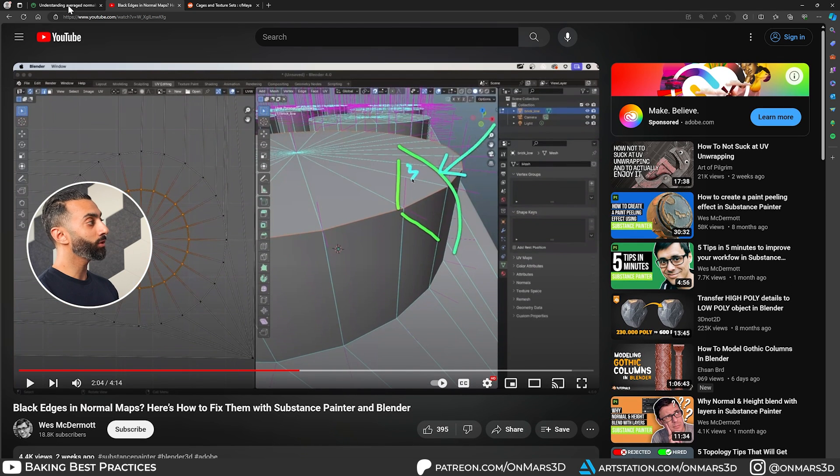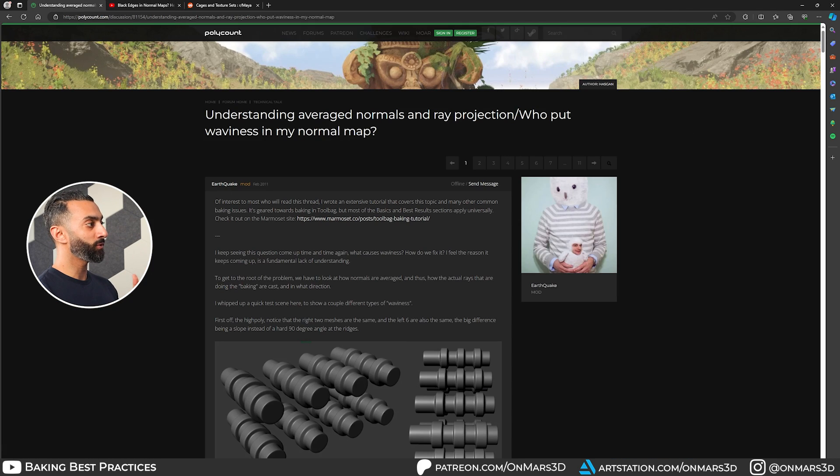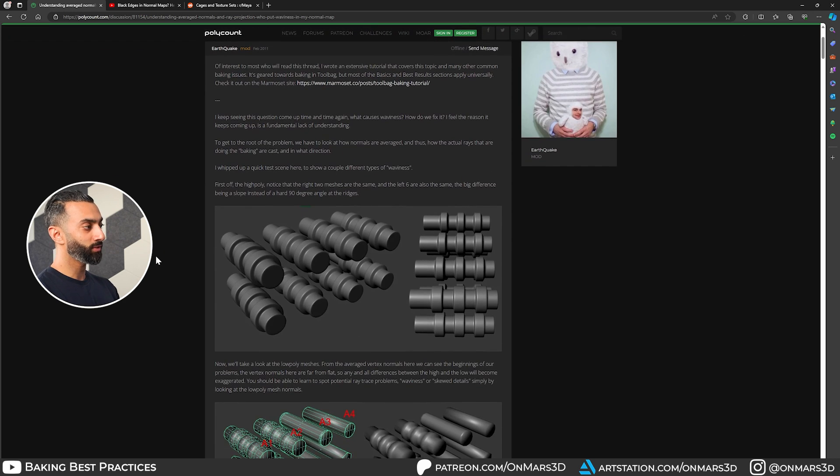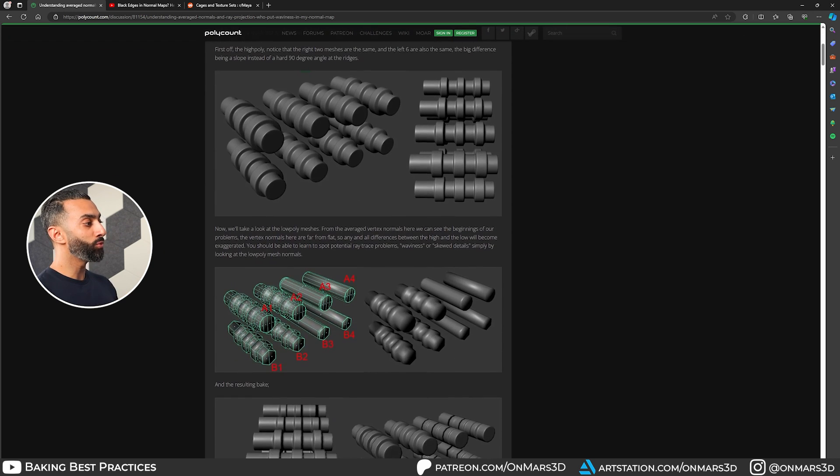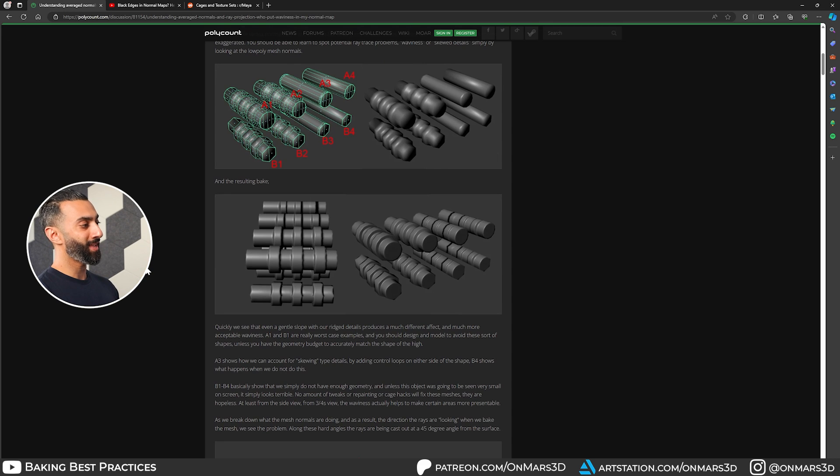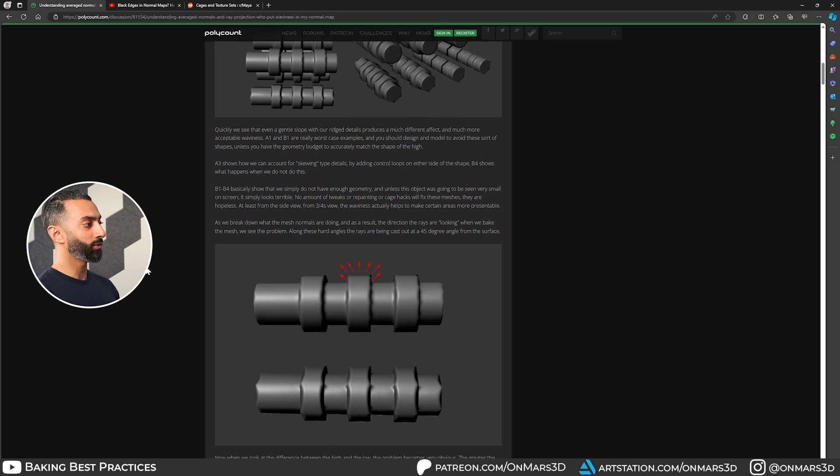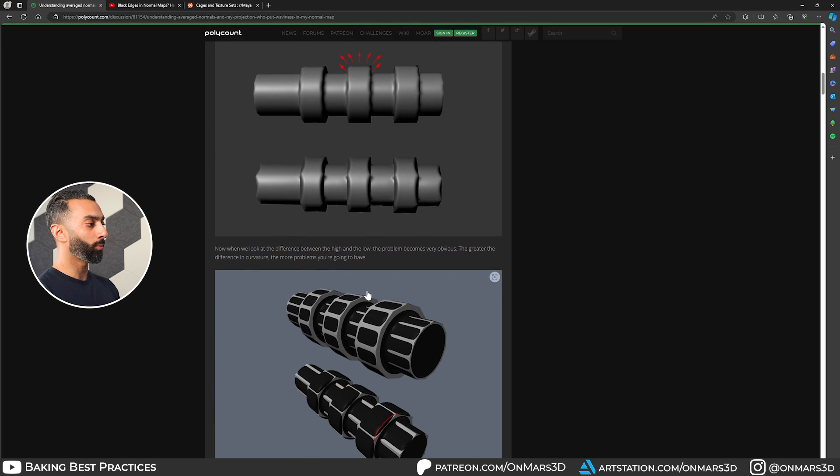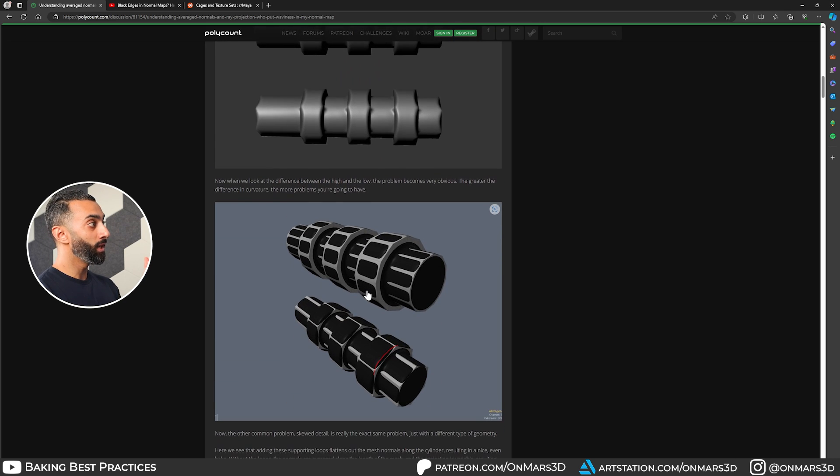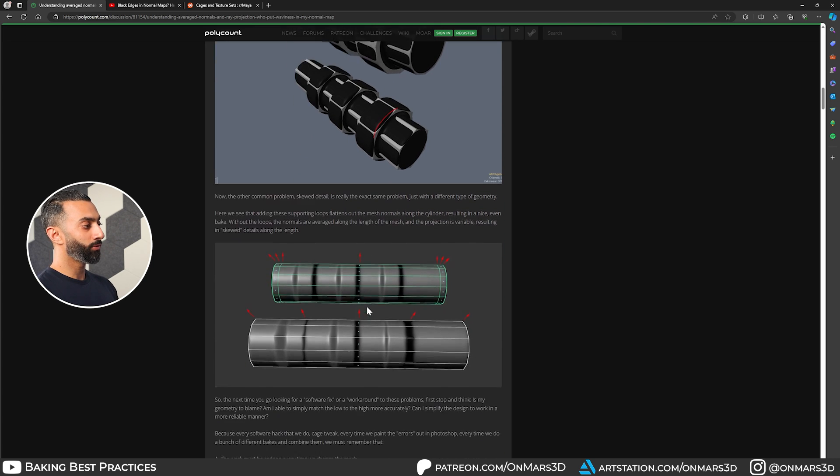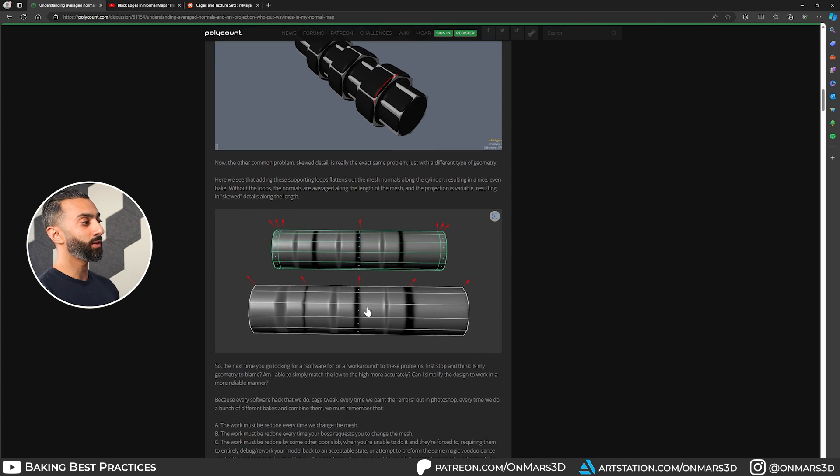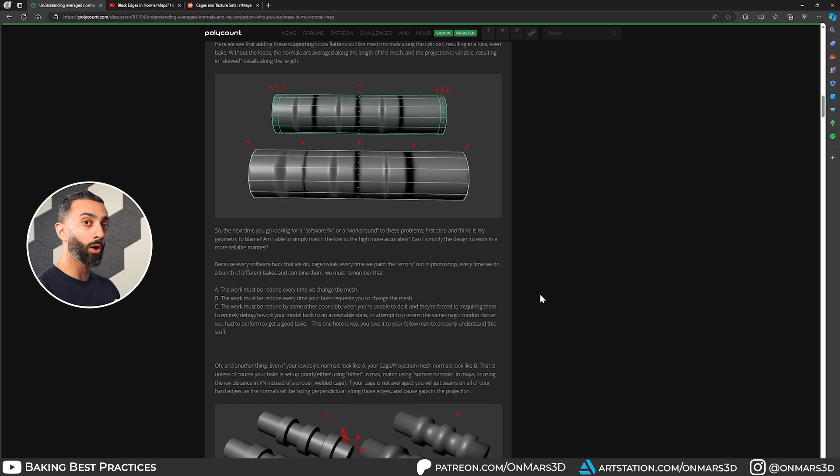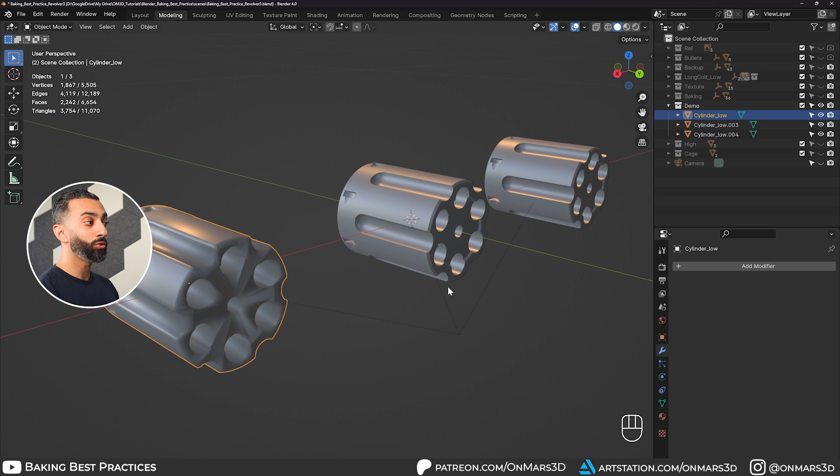Another really good resource is there's this really old forum back from 2011. You'll see that I used the same cylinders here to kind of do my own testing. And they talk about this concept way back when, when people really started to pick up on the normal mapping. So take a look, I'll drop this in the description, both of these in the description. So you can take a look at it for achieving the best way possible, and understanding hard edges and UV seams.